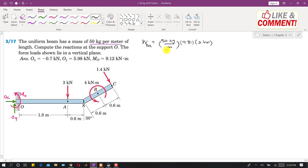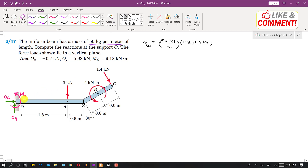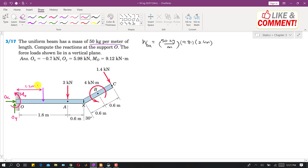This weight will act vertically downward at the midpoint of the OX length. The midpoint is 2.4 divided by 2, which is 1.2 meters. So that weight WOX acts at a distance of 1.2 meters from point O.